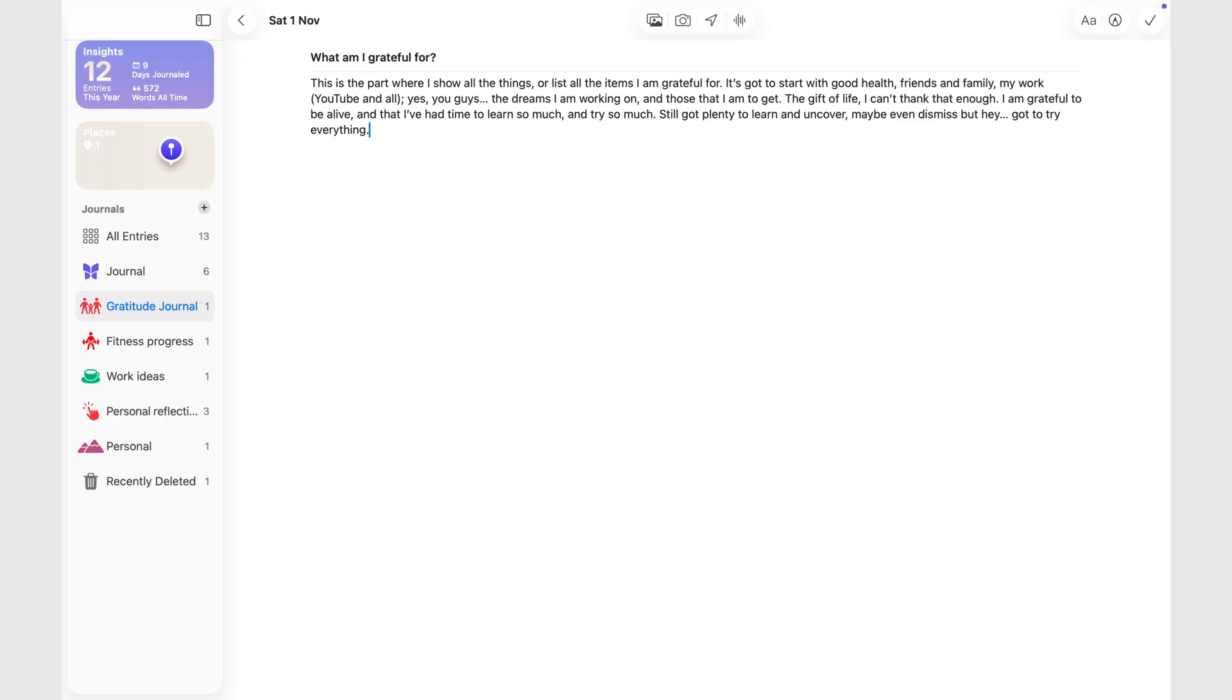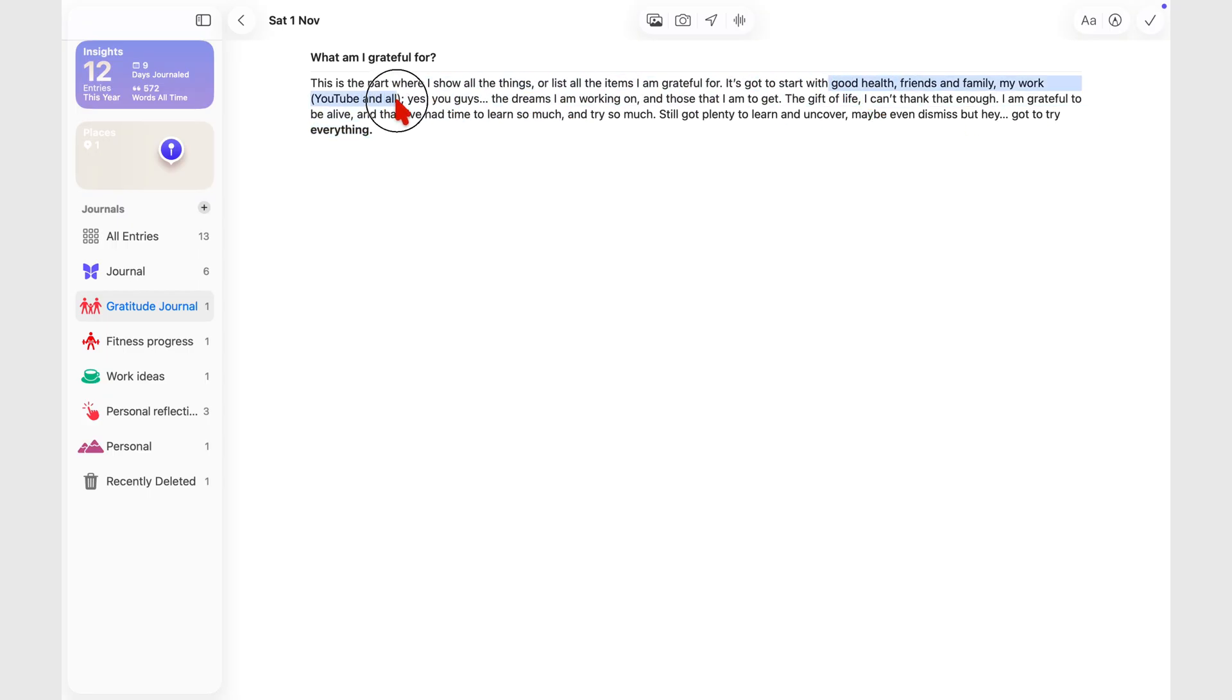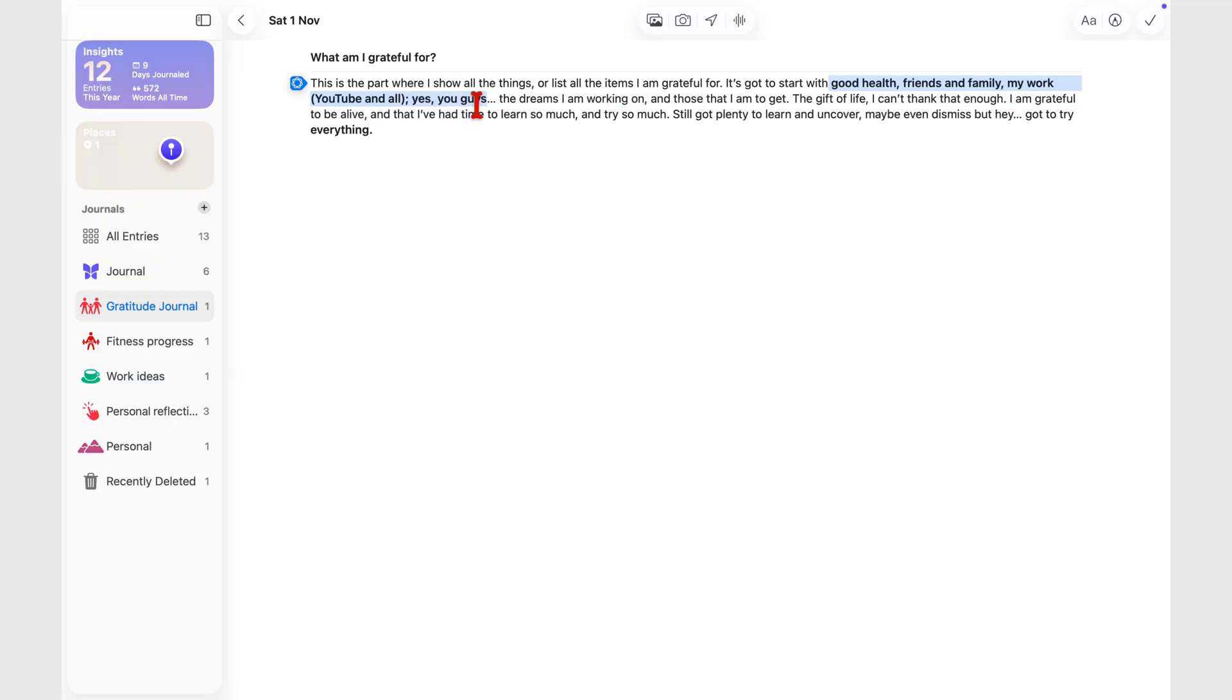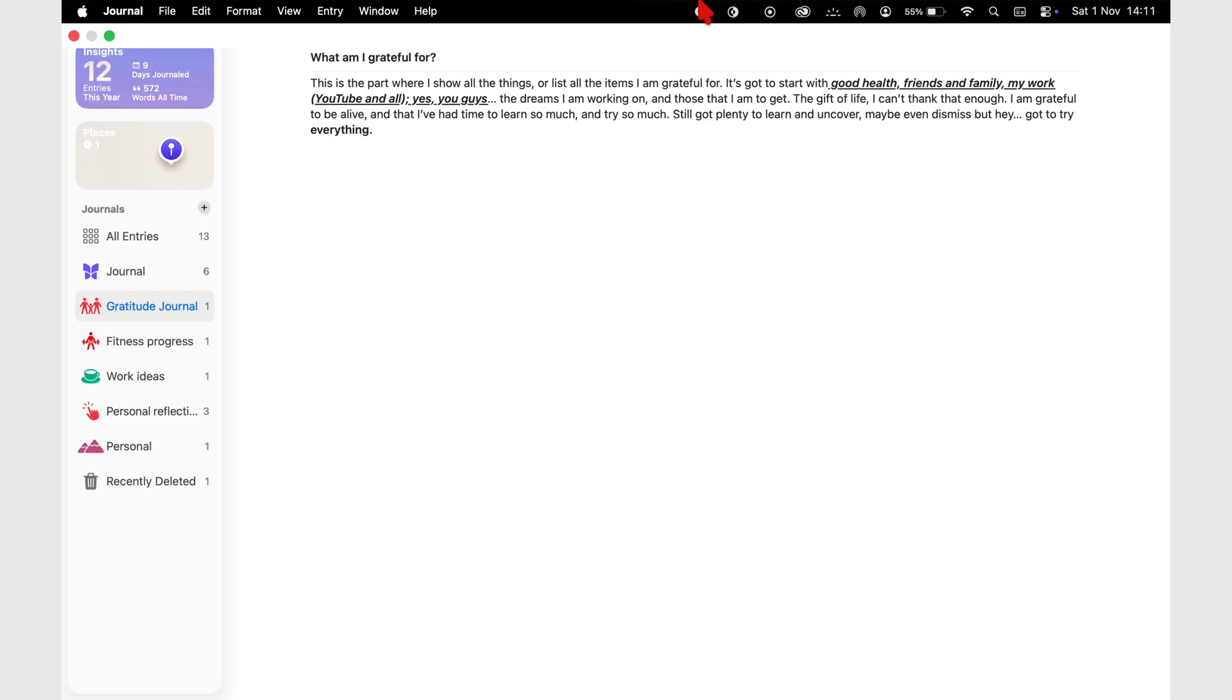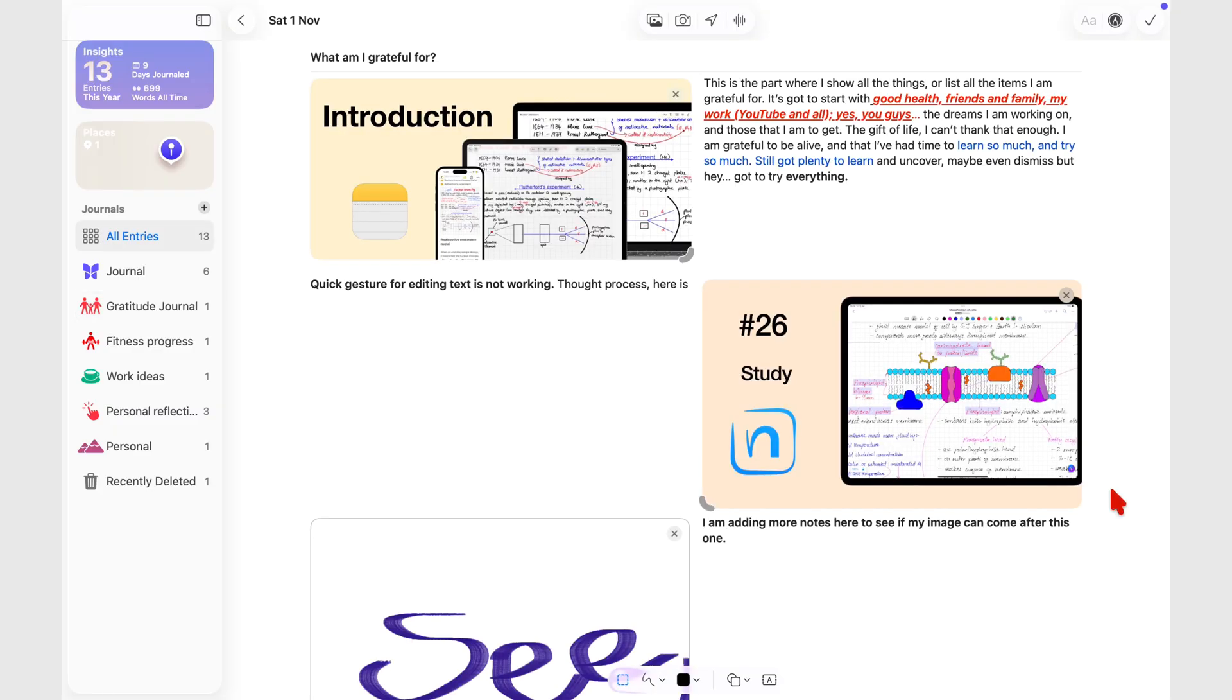If you only plan to type your entries, Apple Journal on macOS can still be useful. It is clean, quiet, distraction-free, and that can be exactly what you want for reflective writing. But if you expect a proper Mac app, with the power and flexibility that macOS allows, this version falls short.